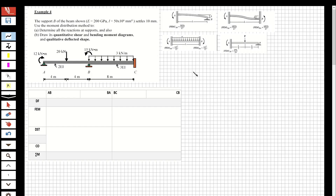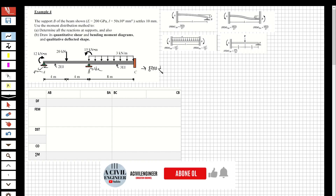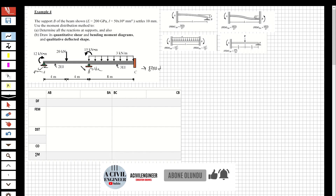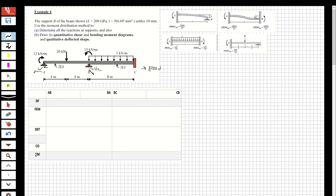Hi guys, welcome to my channel. In this video we are going to solve questions about the moment distribution method. We have a beam to be solved with three supports: one pin, one roller, and one fixed. The question states that support B of the beam settles 10 millimeters, so 0.01 meter.